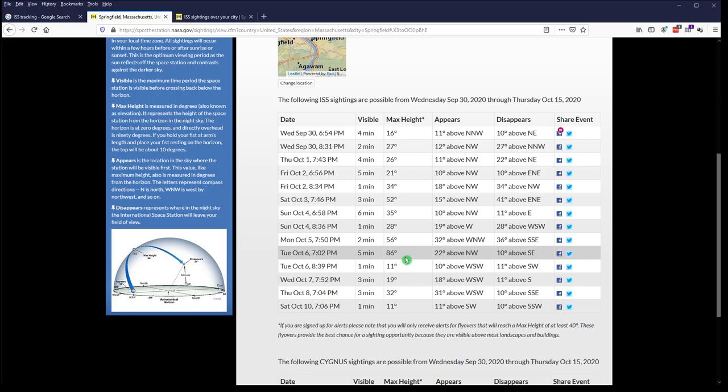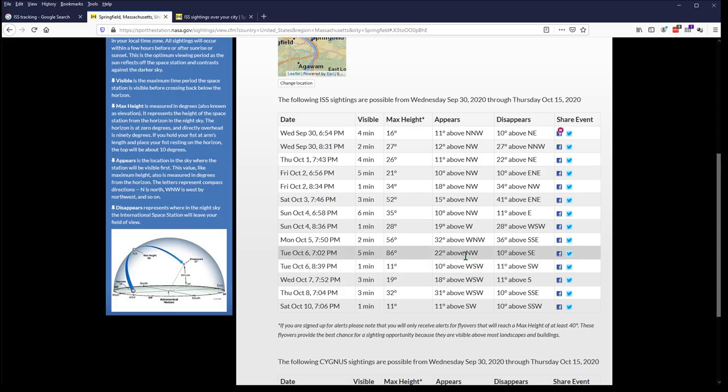And for each of the sightings, it gives you a date and time. It gives you how many minutes the station will be visible for. Where does it first appear? So, on this example that I've picked on, it appears 22 degrees above the horizon toward the northwest and it will move toward the southeast and it will disappear about 10 degrees above the horizon.